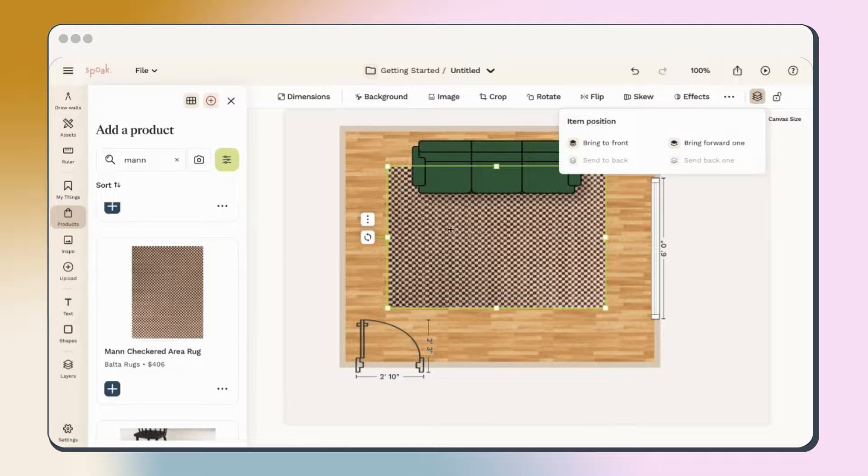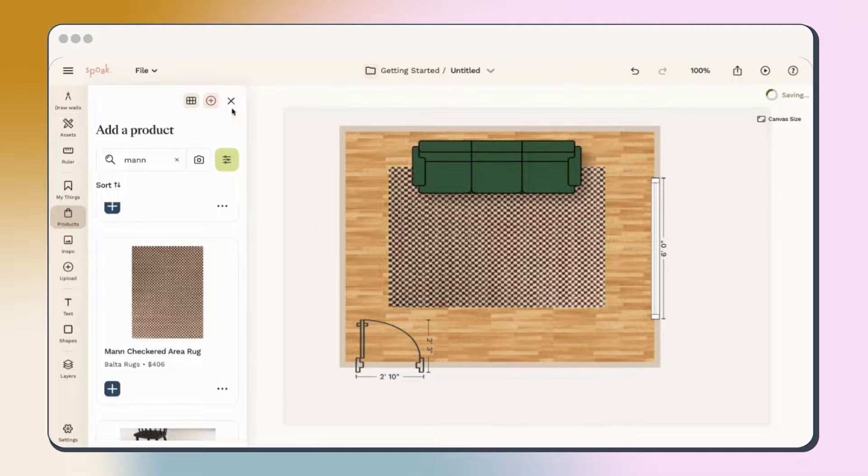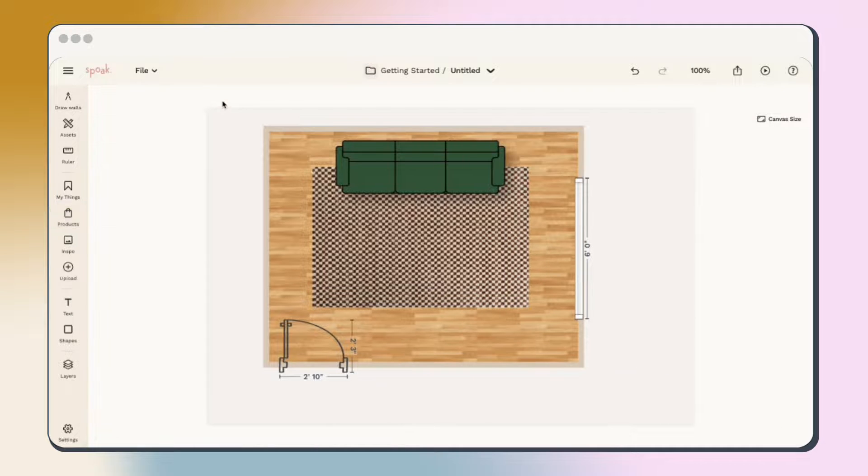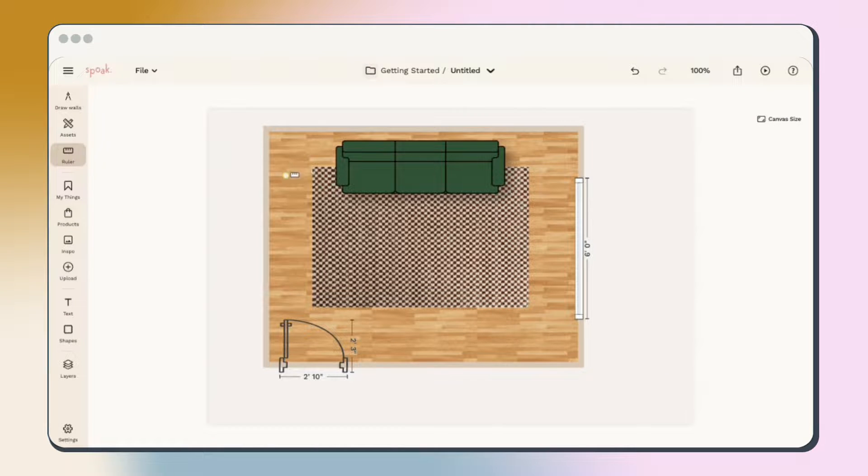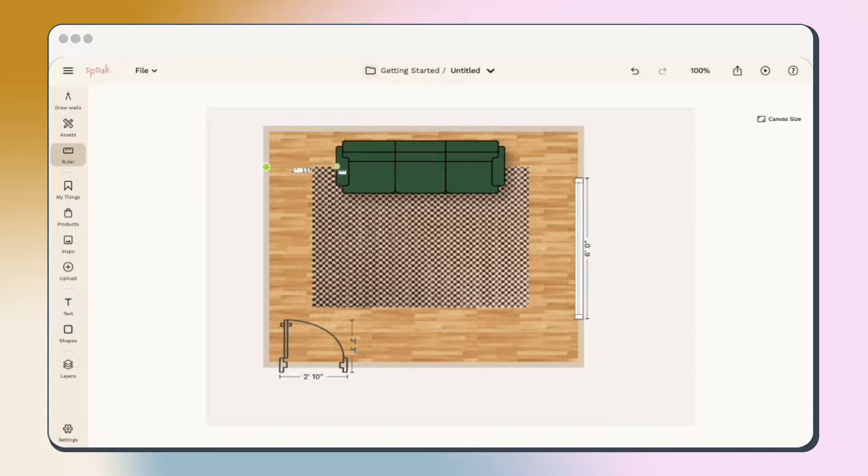Let's go through a couple more tools to help you get started. The ruler tool allows you to measure the distance between any two points in the plan. Use this to make sure your assets are correctly spaced.